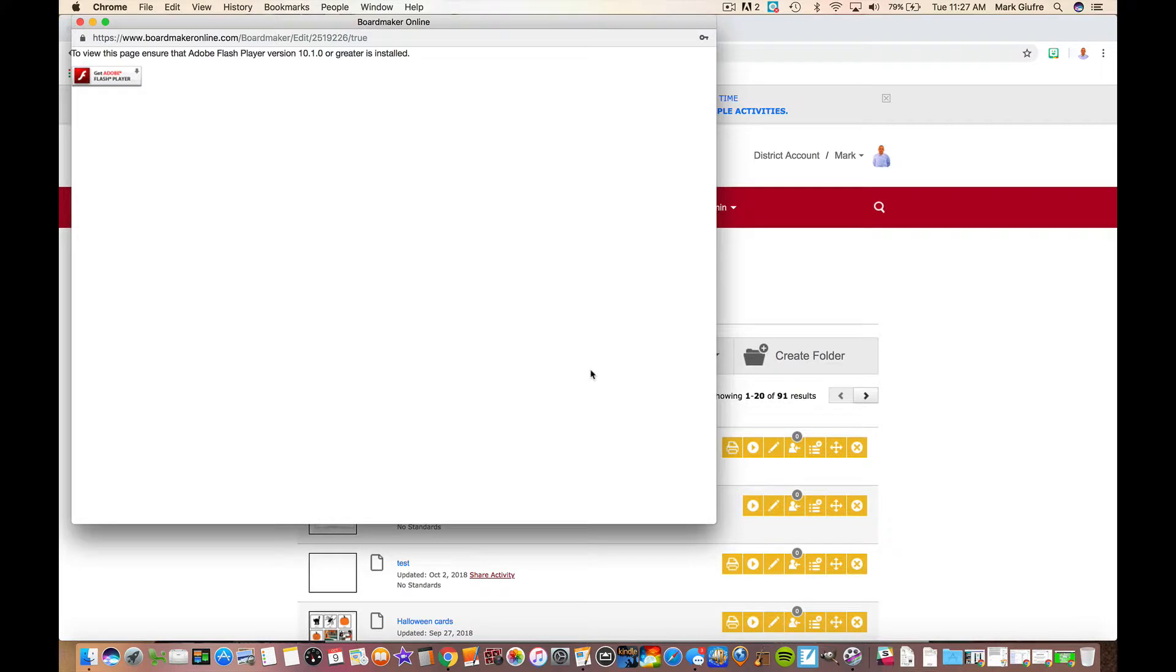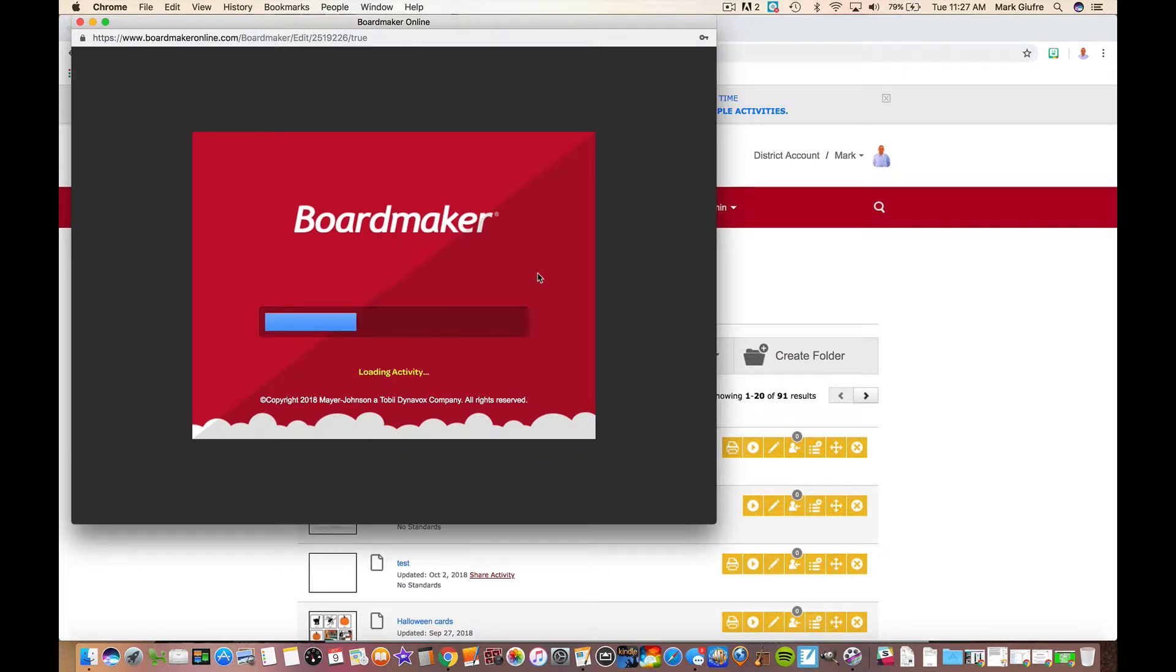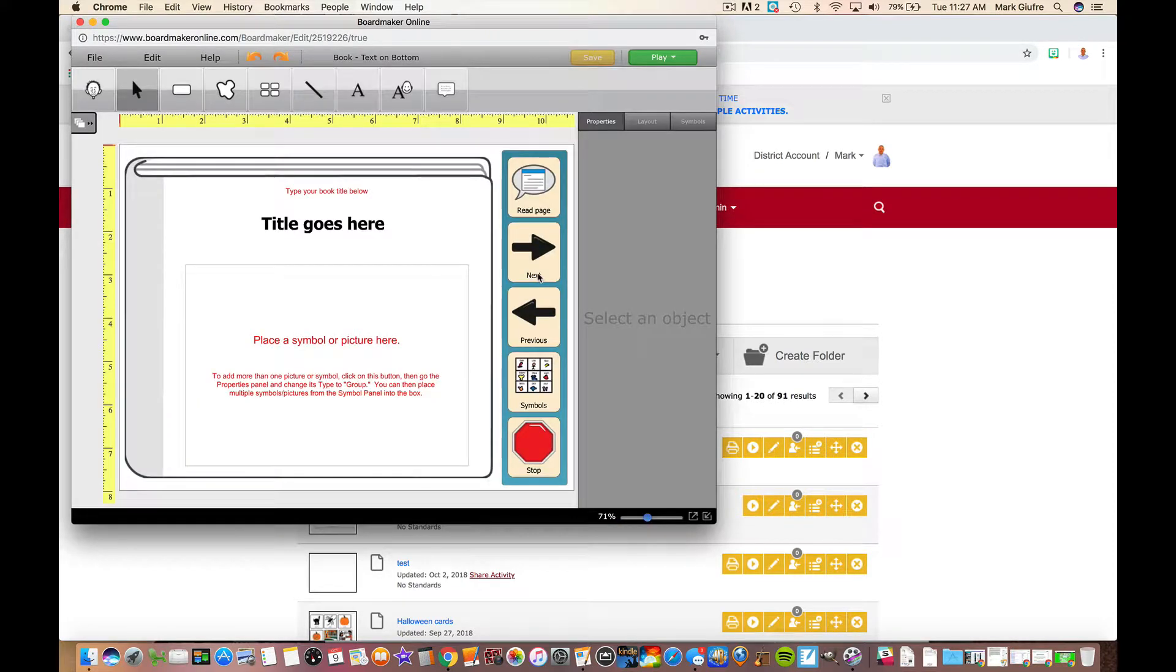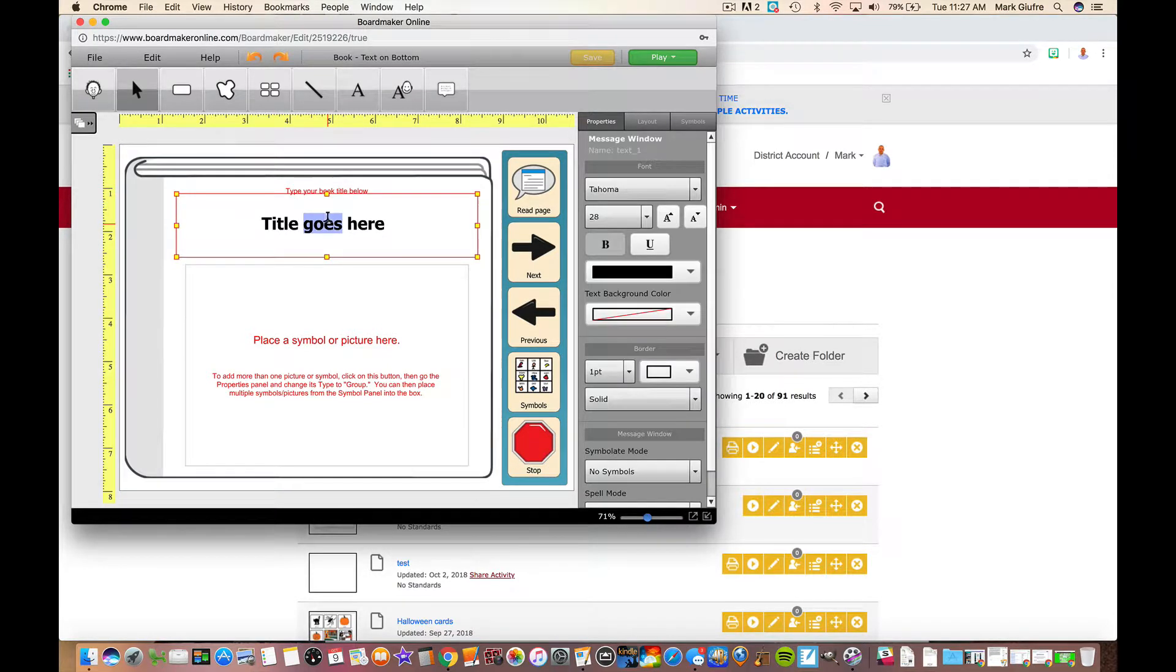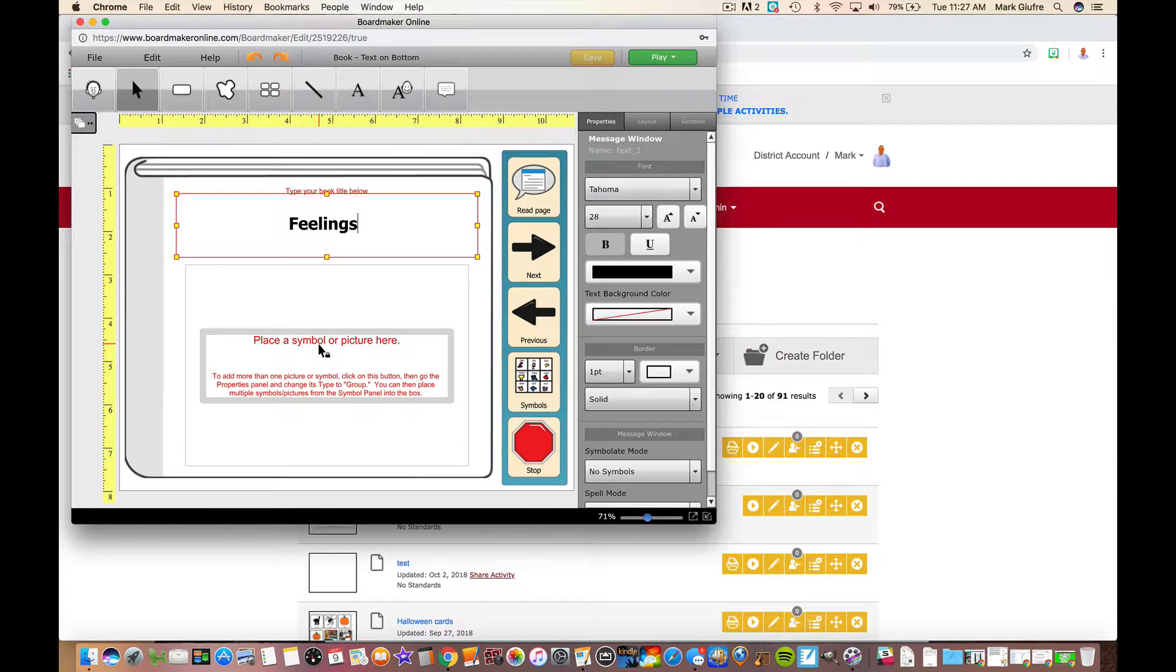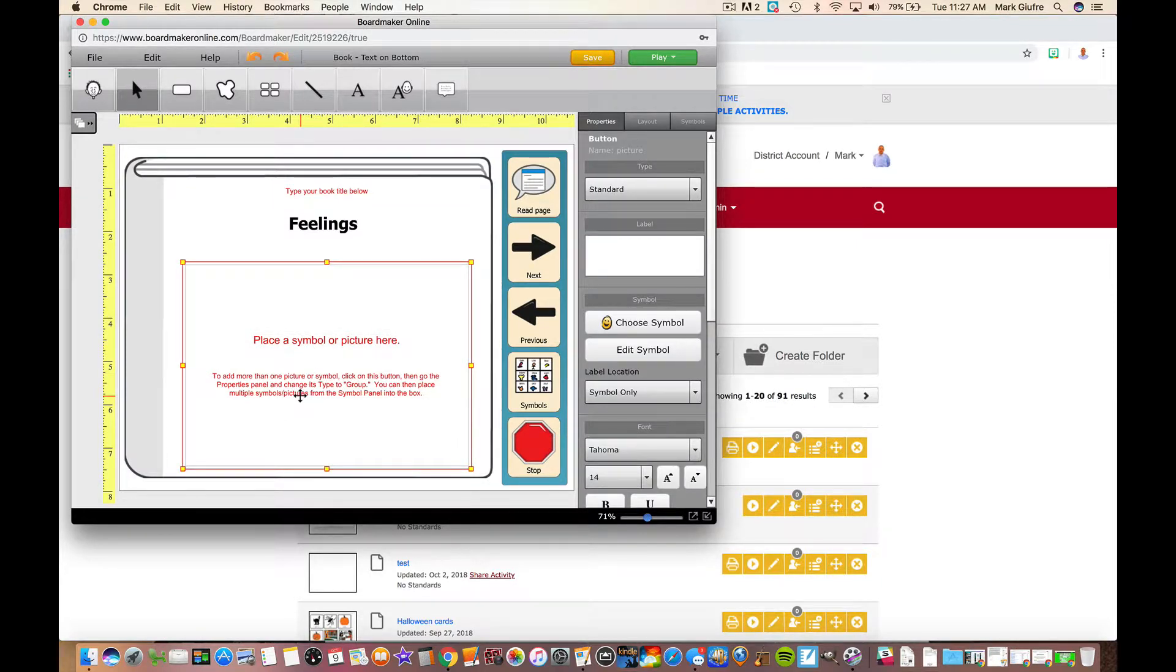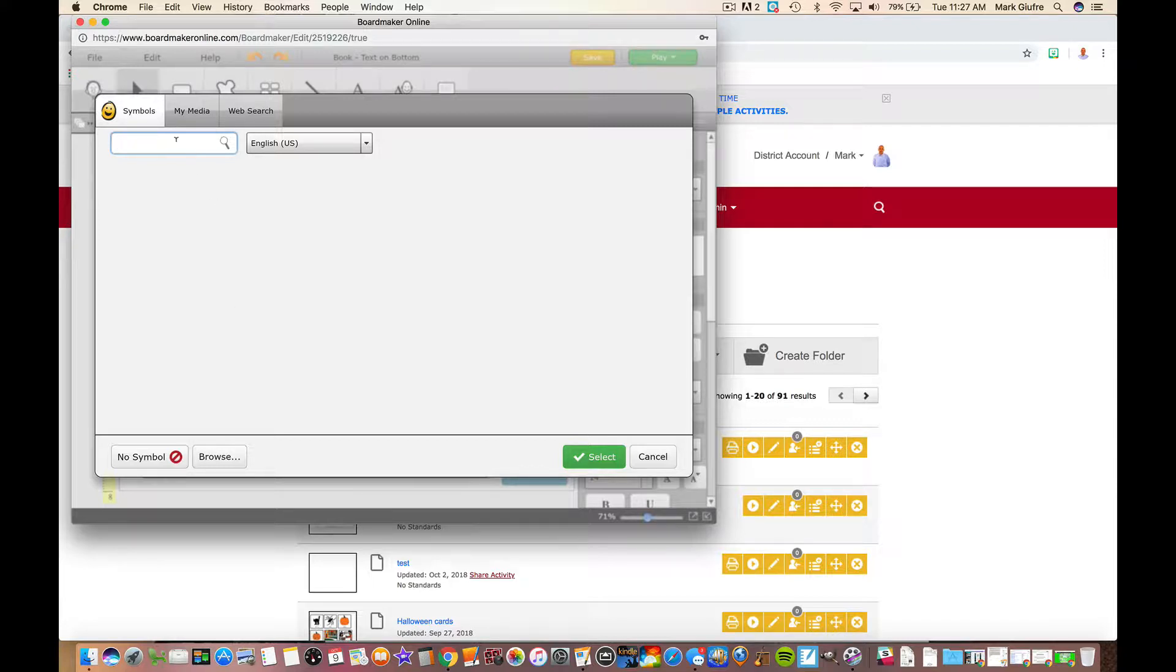When you select that, it's going to open a window that looks like this. What's nice about the templates is every time you click one and edit them, it provides you with words in red that tell you what you need to do on the template. For this one it says 'your title goes here, type your book title below.' Simply click, highlight, and start typing. Down here it says 'place a symbol or picture here,' so if you click and hit enter, it brings you to where you can find your pictures. Remember you can do symbols from Boardmaker, web search which imports safe images from the web, or browse your computer.